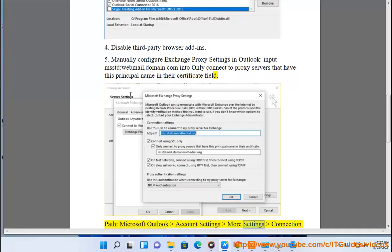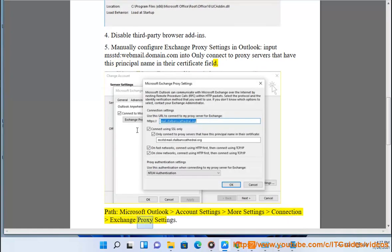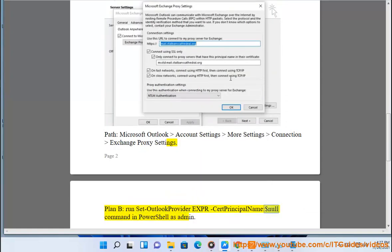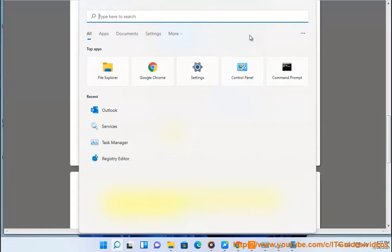Plan B: In Microsoft Outlook, go to Account Settings > More Settings > Connection > Exchange Proxy Settings. Or run Set-OutlookProvider -EX $null command in PowerShell as admin.